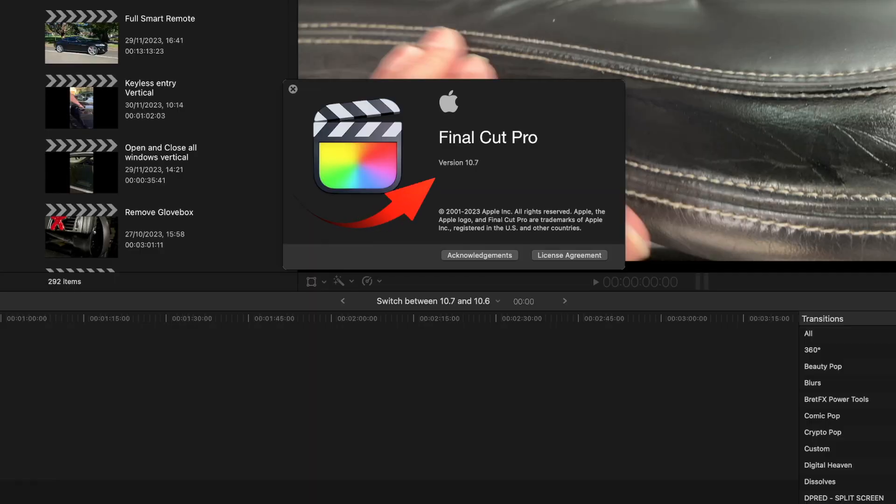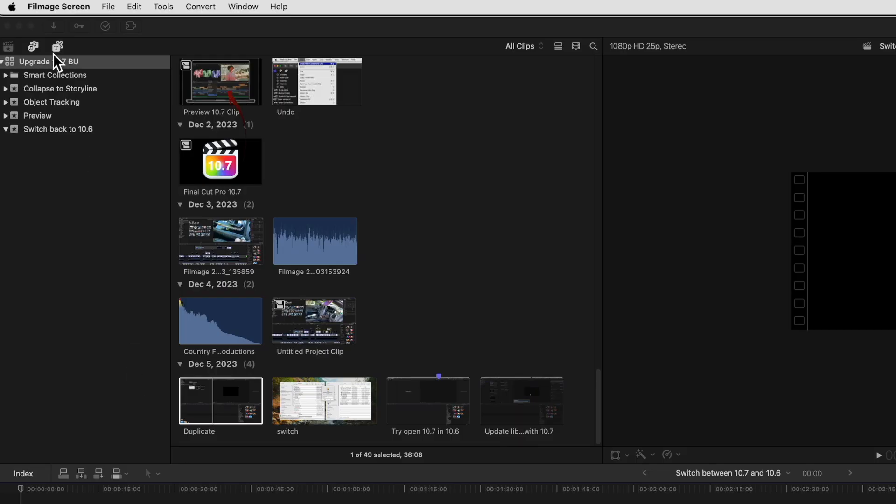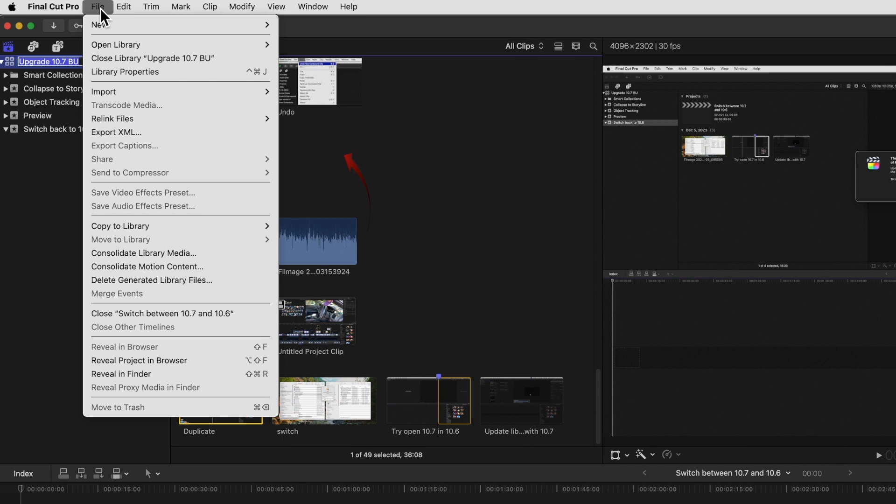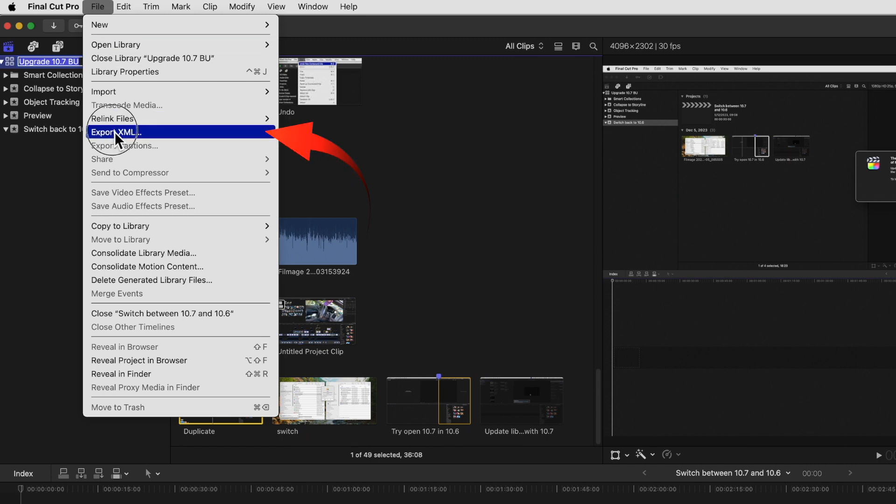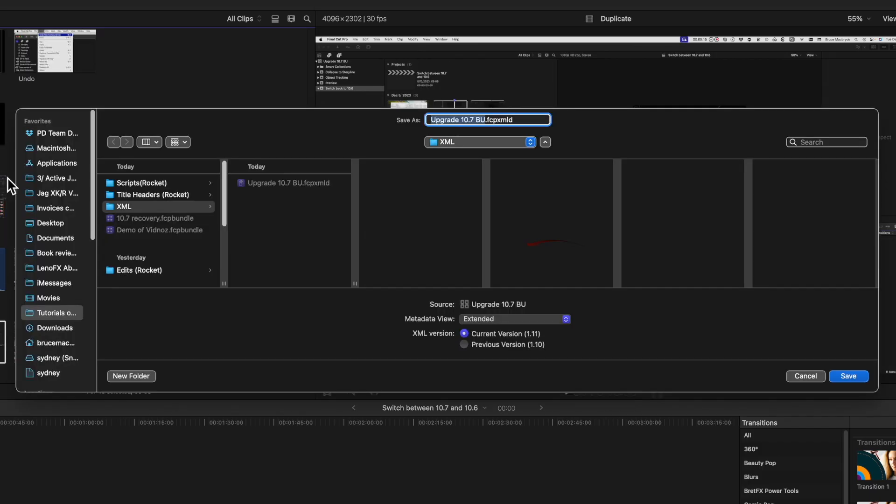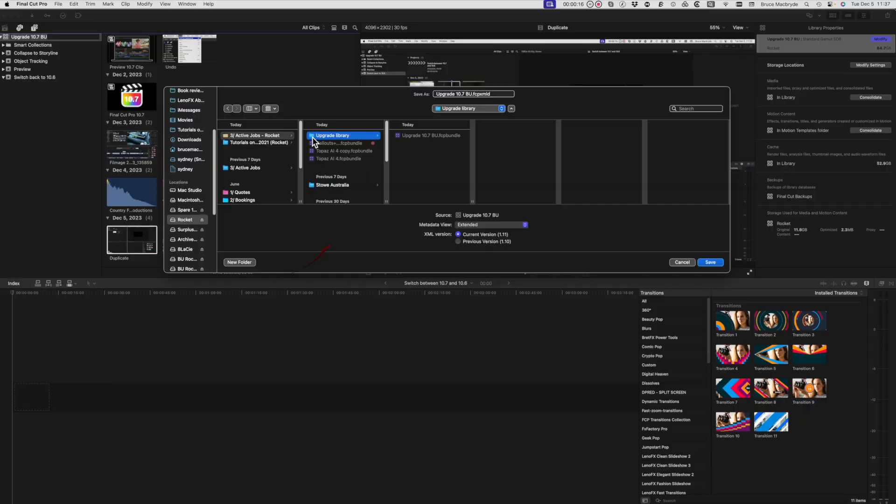Open up the new Final Cut Pro 10.7 library. You'll need the 10.7 version of course. Select the library in the browser and from the file menu export XML. Select the most recent version of XML and save into a folder with the original updated 10.7 library.